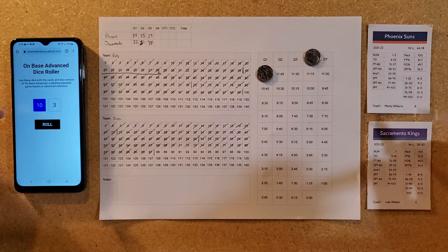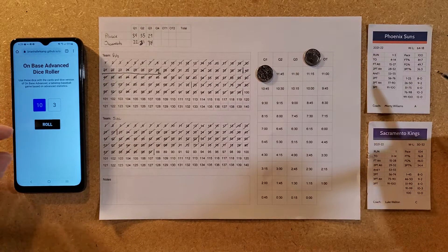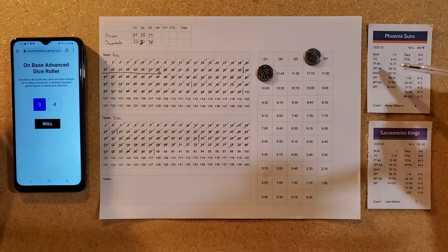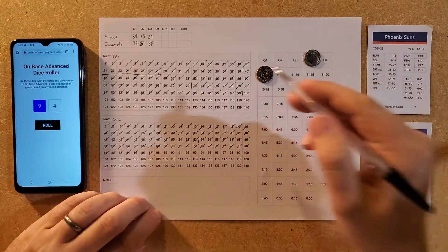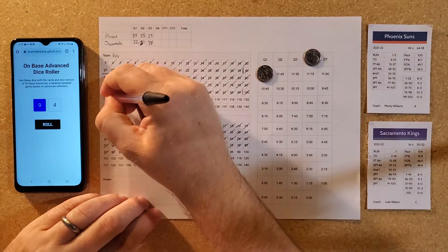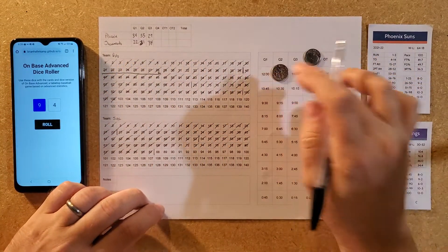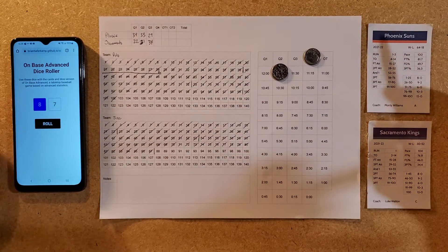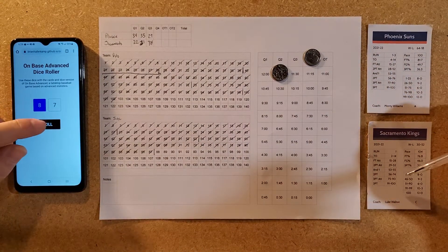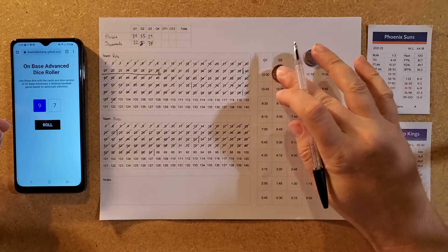Phoenix takes the ball out in the fourth quarter, brings it down, gets into their set offense, and drains the three. Sacramento misses their three-point attempt in response.